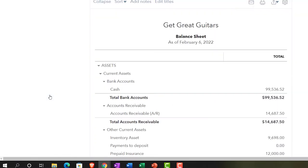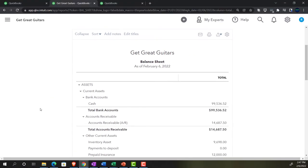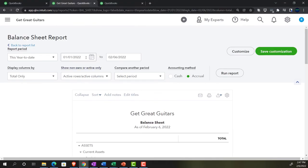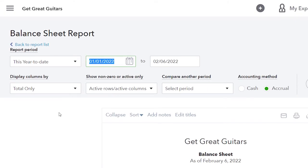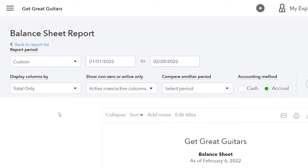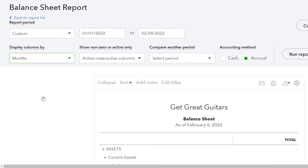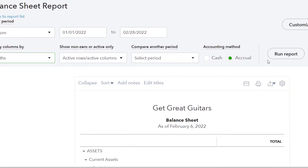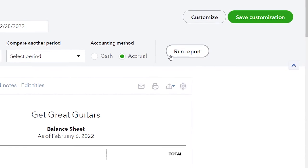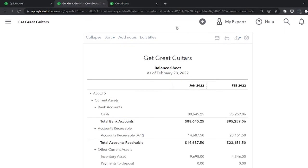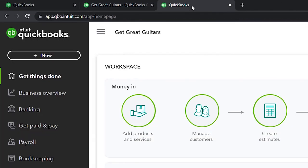We're going into the reports on the right. I'm going to close up the hamburger menu and open up our favorite two: the balance sheet and of course the income statement or P&L. Let's do the range change up top — going from 01-01-22 to 02-28-22 — and set it to the month-by-month comparison, then run that report.